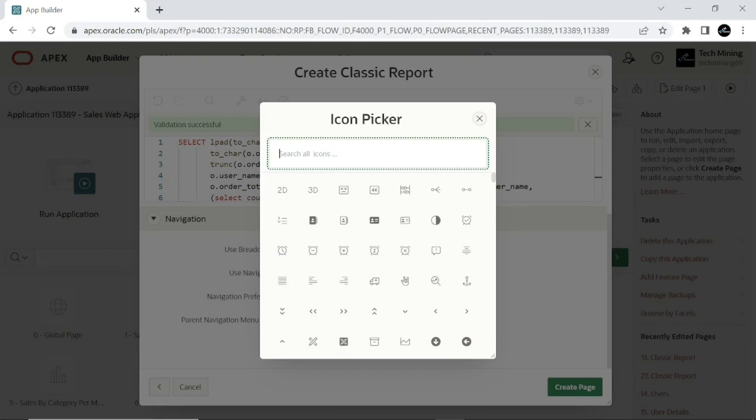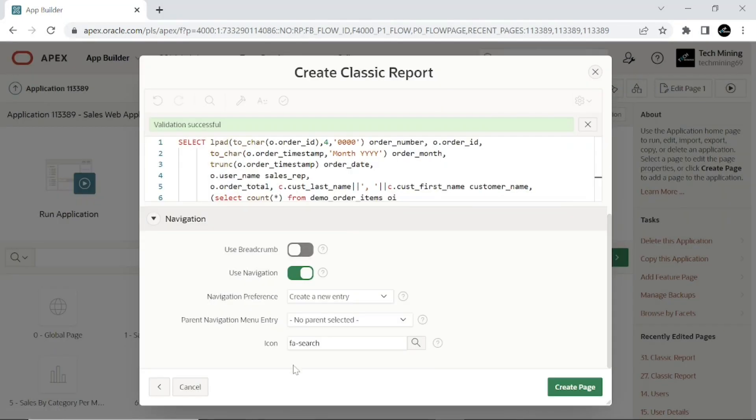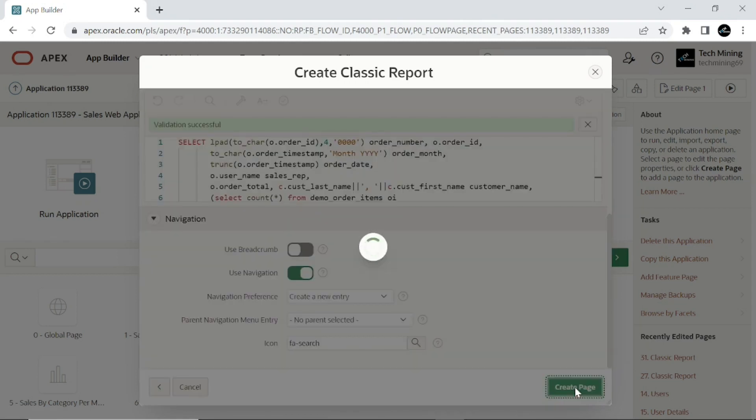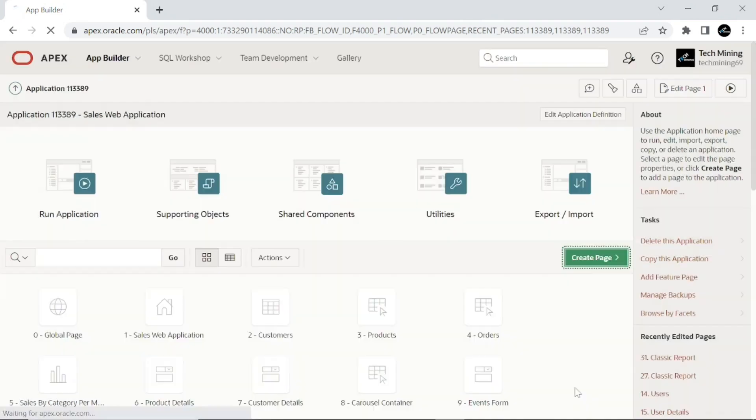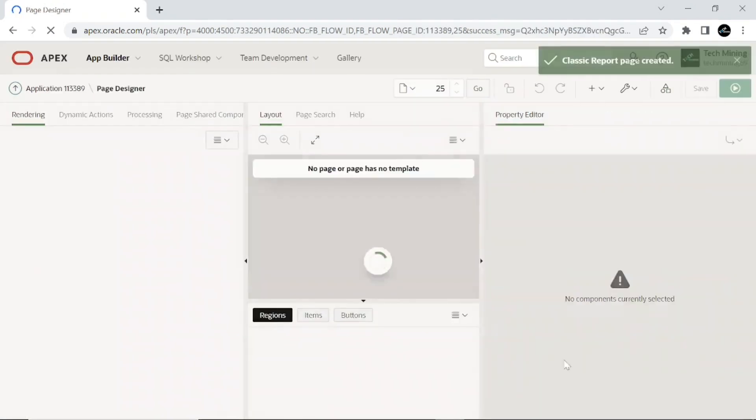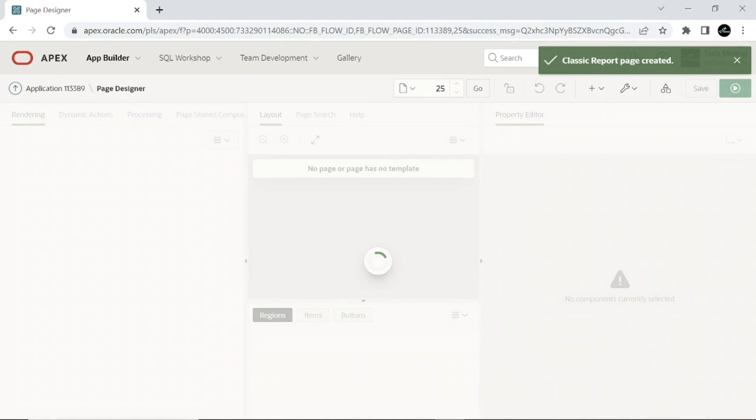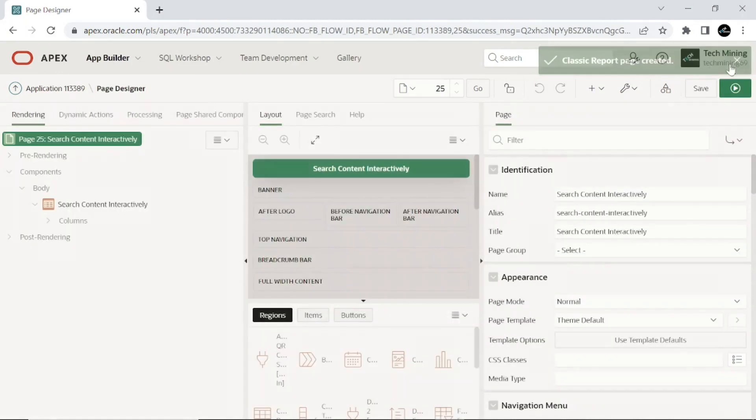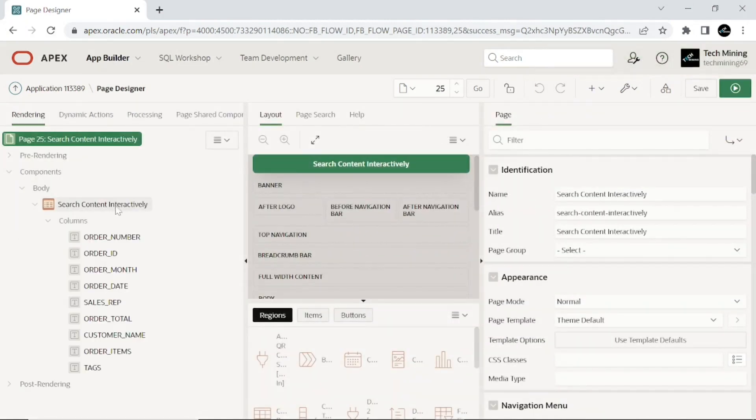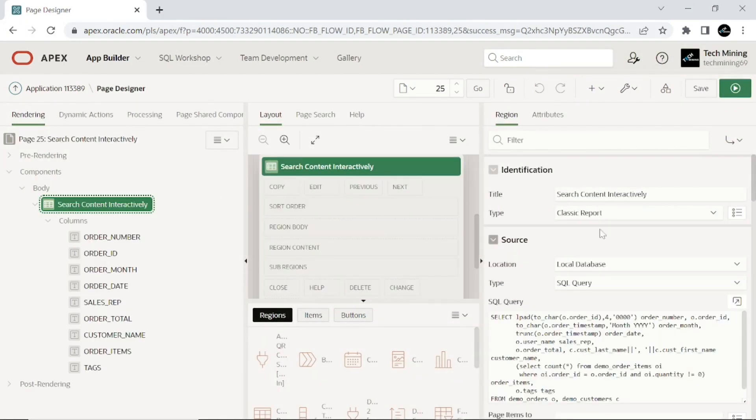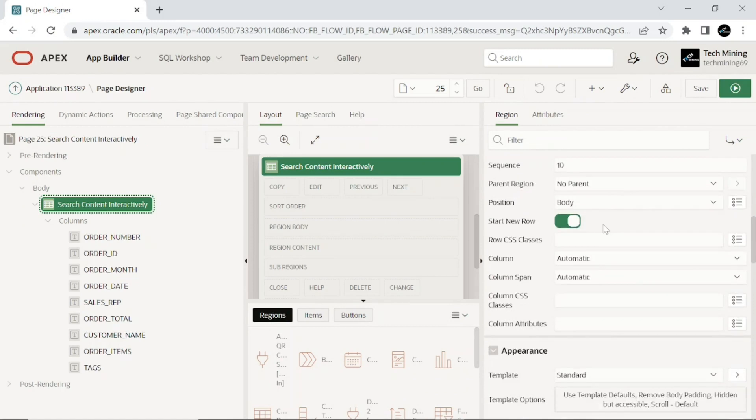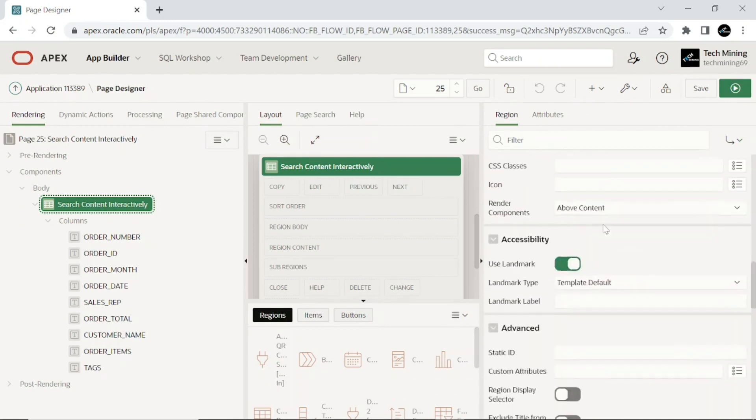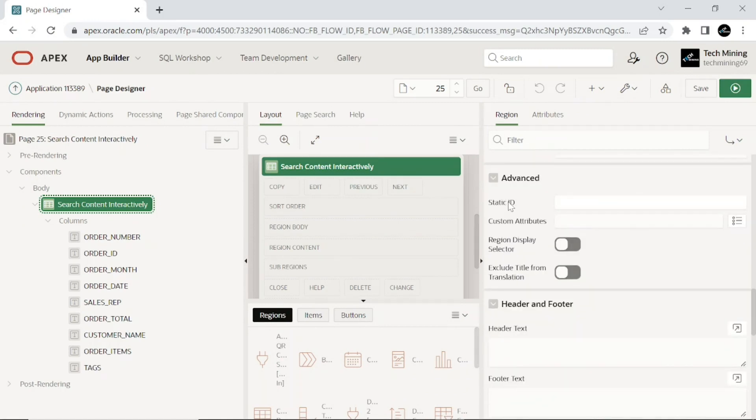Select any icon you like or leave the default. After creating the page, scroll down and set static ID of the classic report to my report.